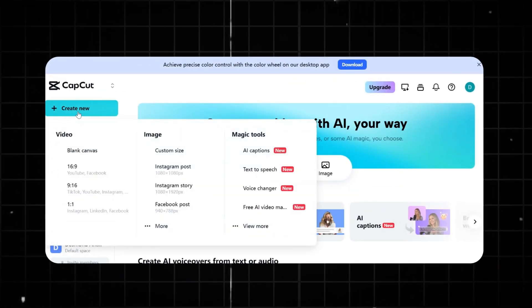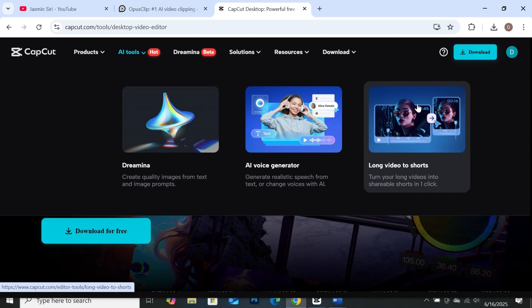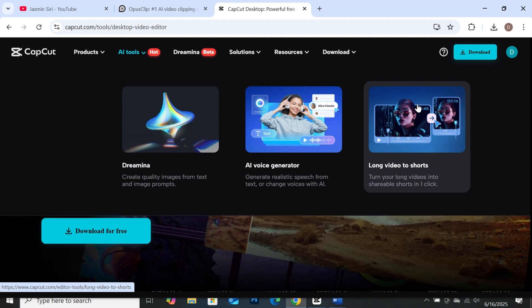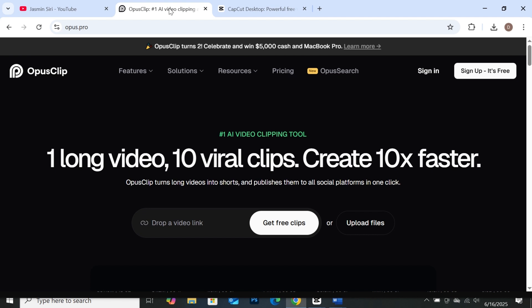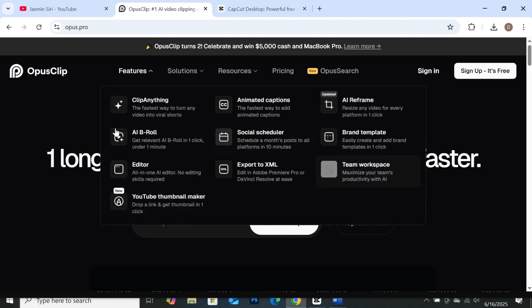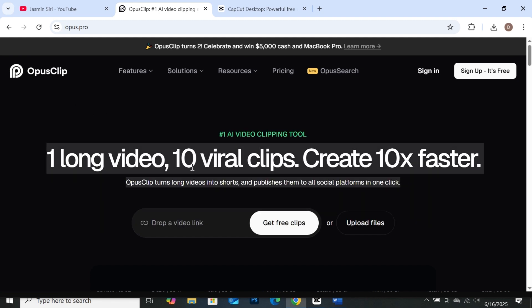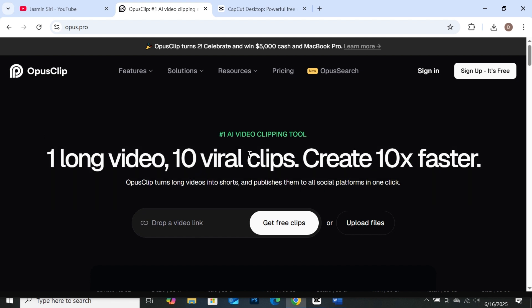CapCut also has a web-based application that you can use to edit your videos on the web. Let's get into the video. We are going to use Opus Clip first, then CapCut's AI next. I'm going to put all the links in the description so that it will be easier for you to get access. When you come to Opus Clip, this is the interface. As you can see, you can generate 10 viral clips from just one long-form video. Opus Clip allows you to use either links or upload your file manually from your computer. If you have a video already uploaded on your channel, all you need to do is copy the YouTube link, paste it here, and you're good to go.